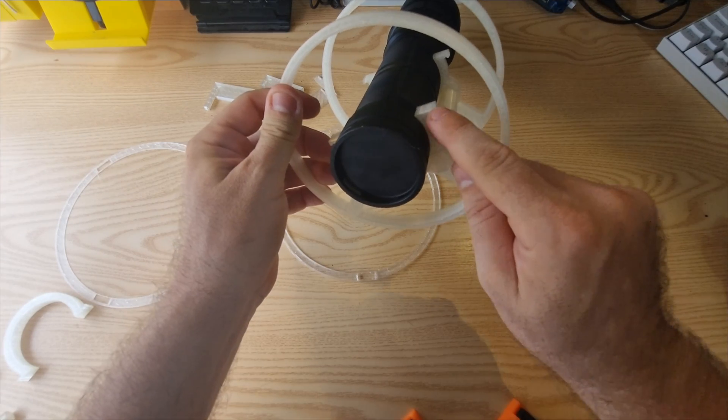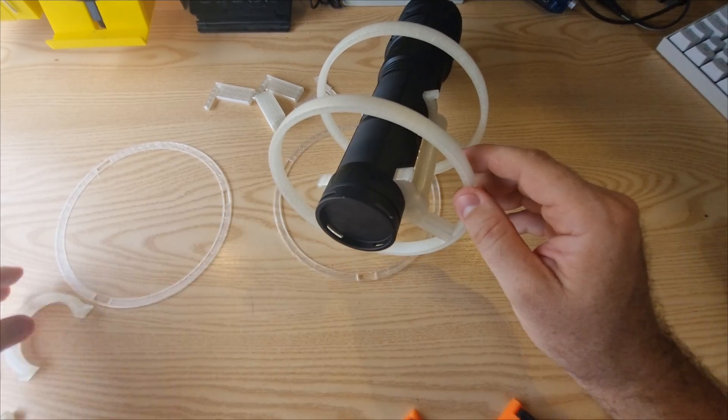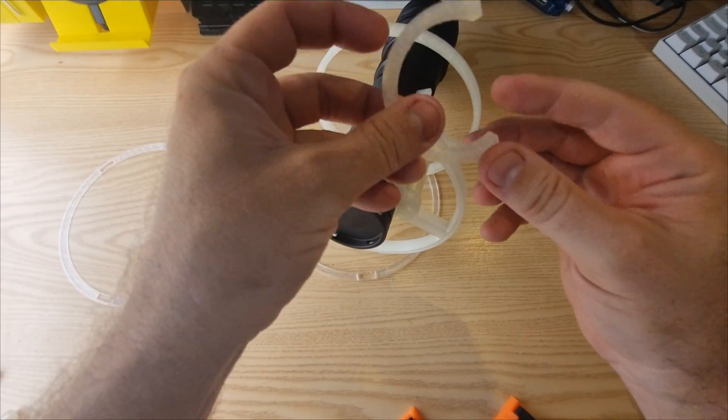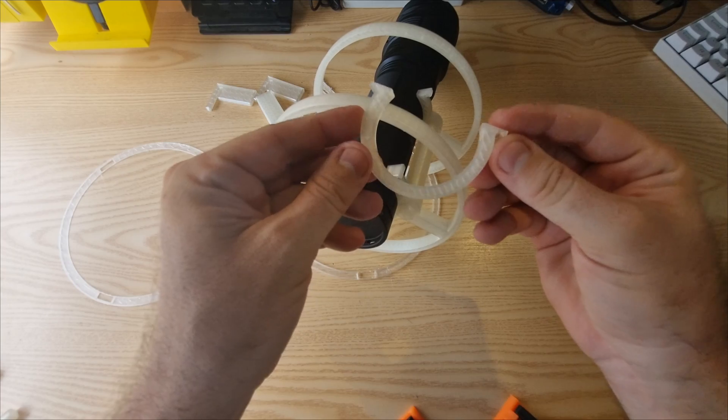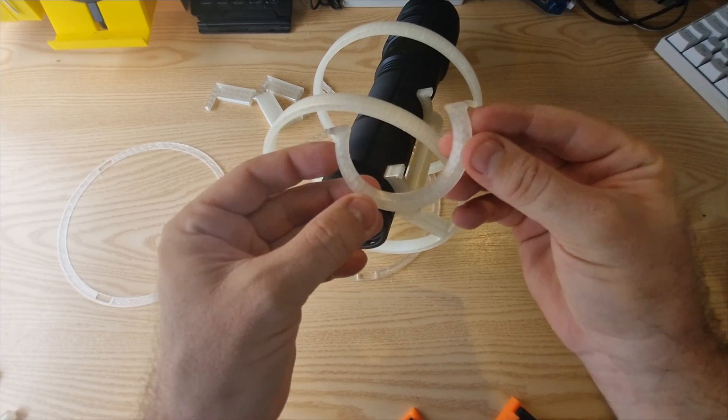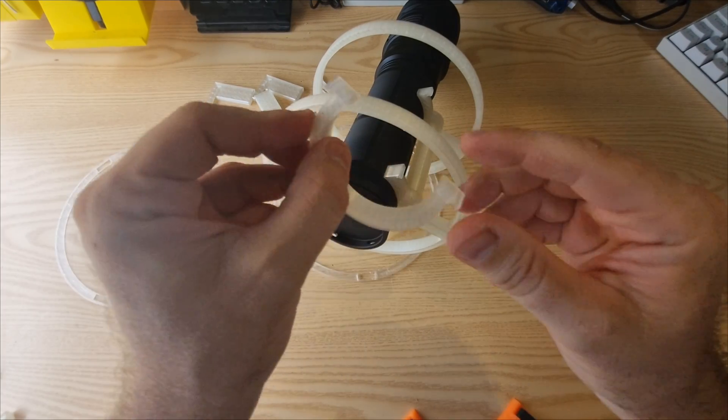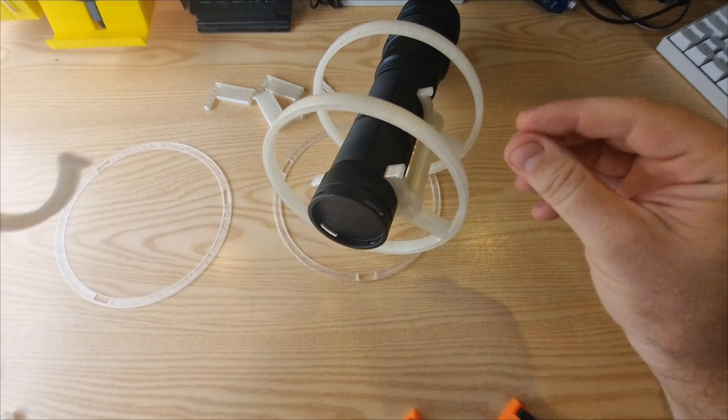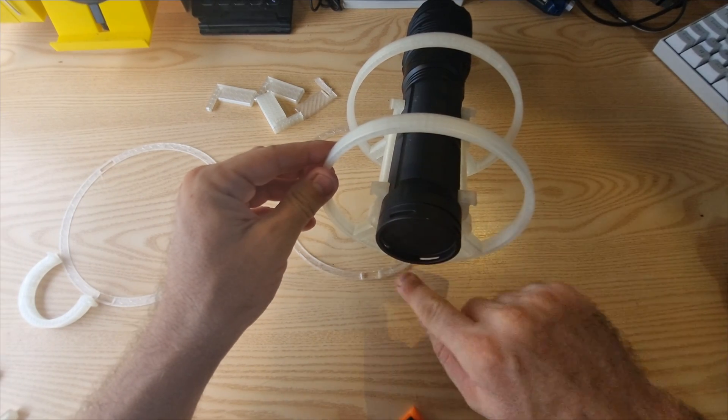And also this interface here with the flashlight, I designed it and printed it out once to see if it fits. And it did. So I only needed one test before printing out this whole ring.